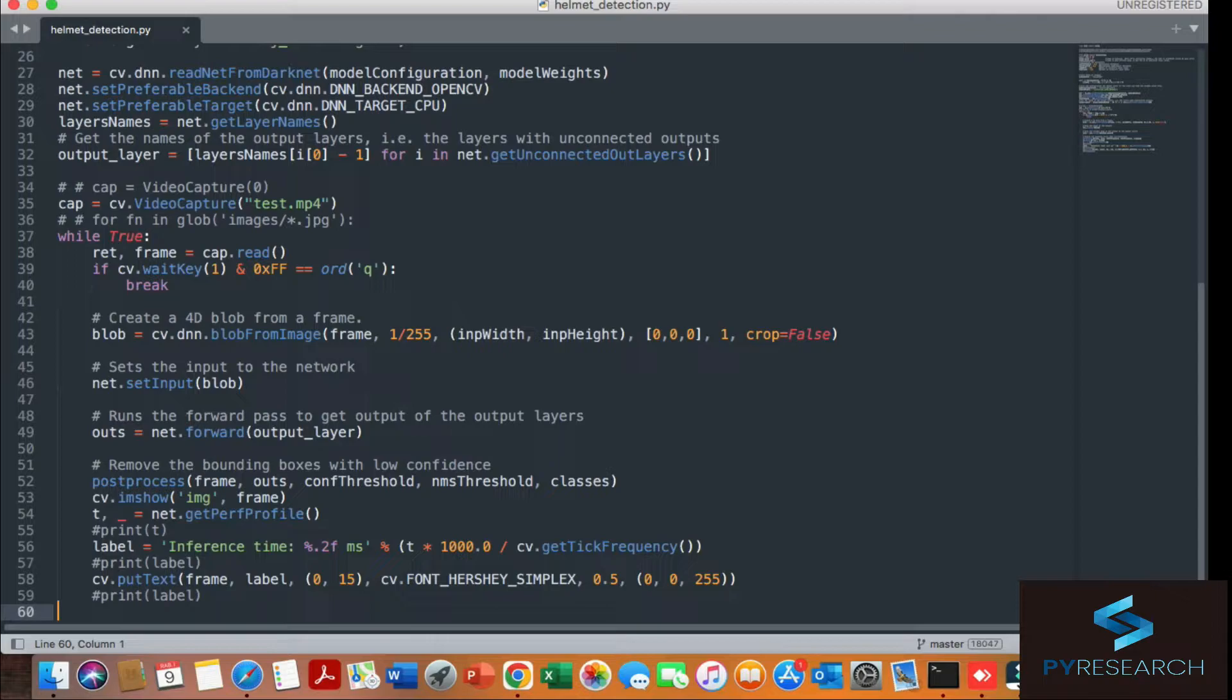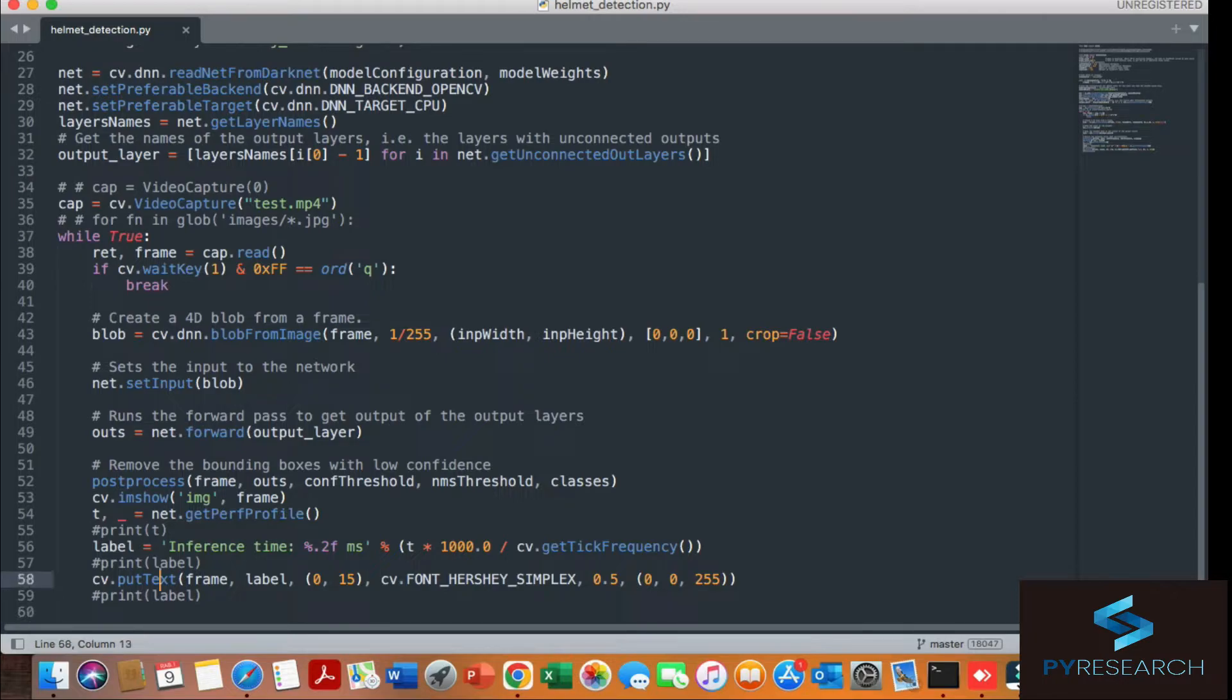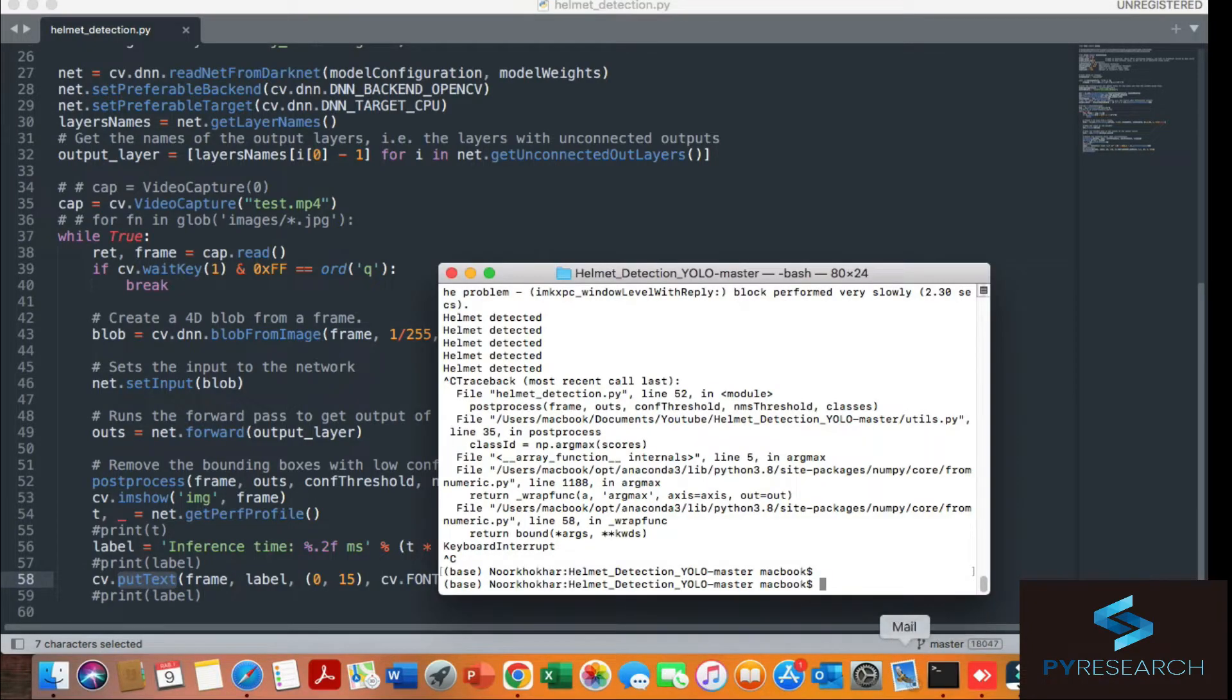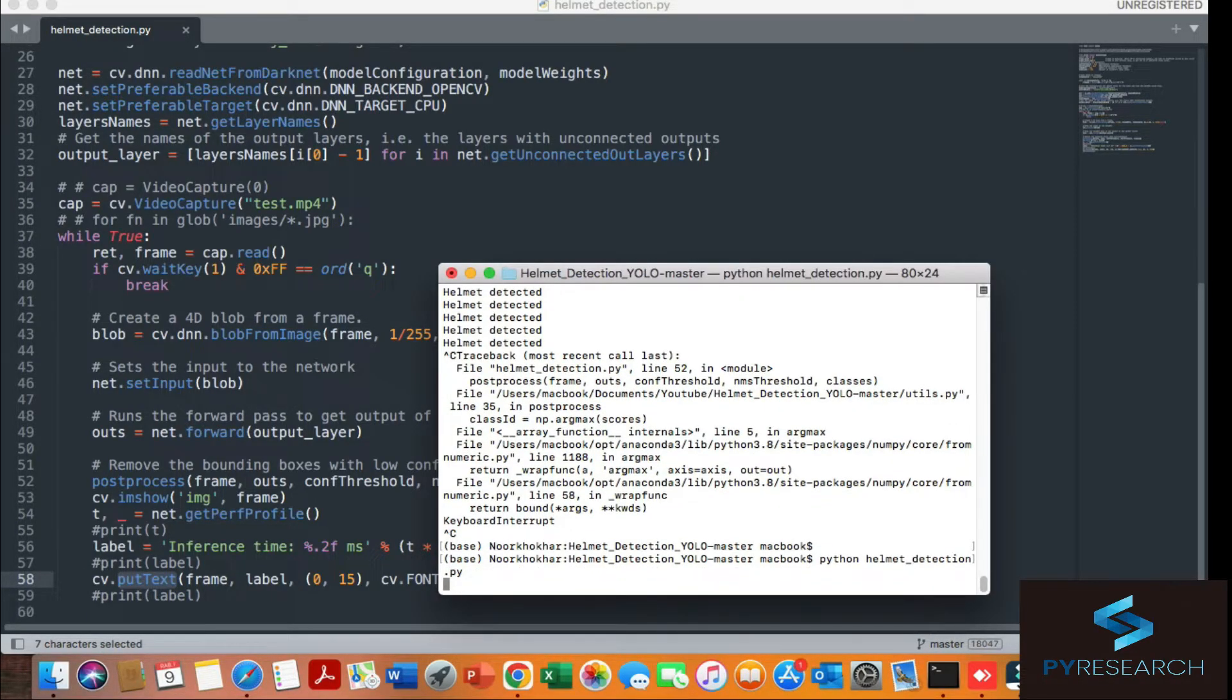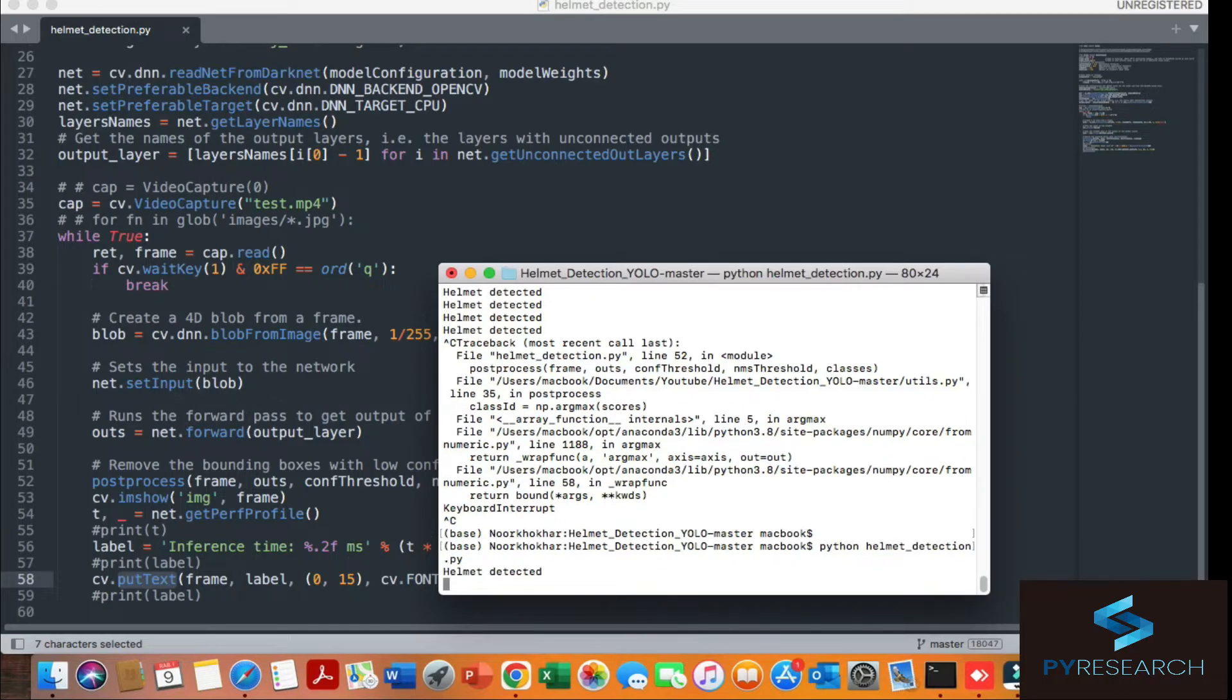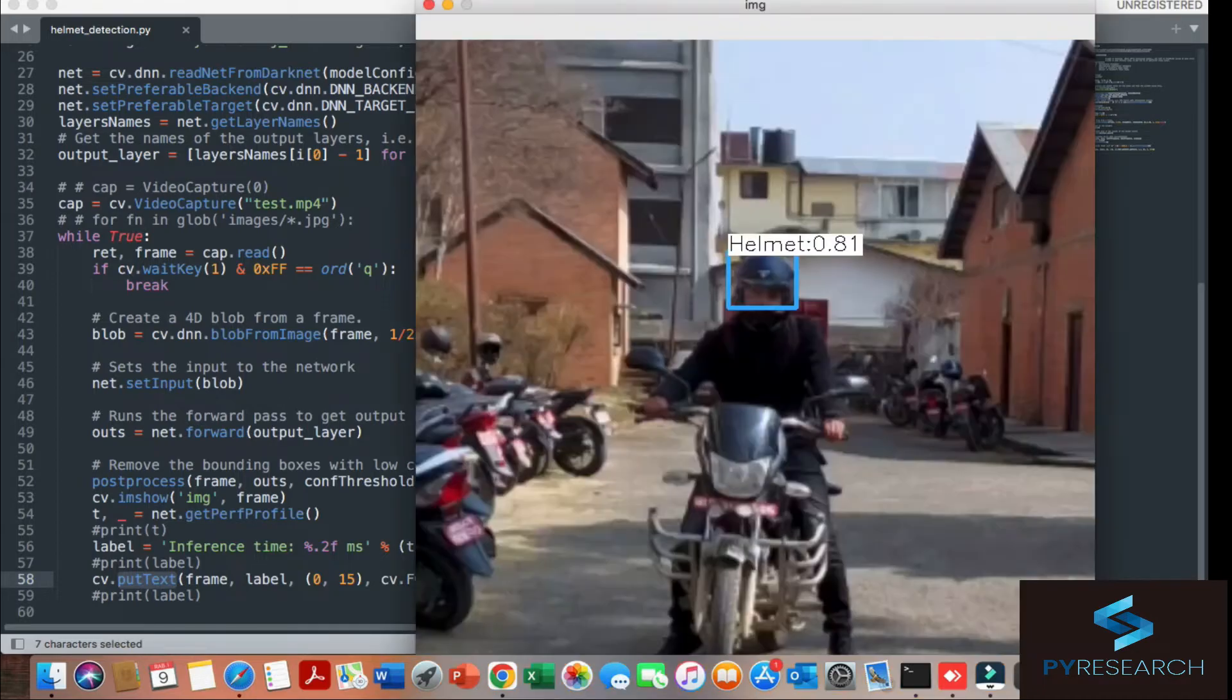Iteration just creates a rectangle mark. Here is the label. Here is the code for the level T time multiplied by 1000 divided by CV. You can see the rectangle box with confidence of 0.81. Here's the closing label. Here is where we put our text, just like you can see the helmet detection or not.